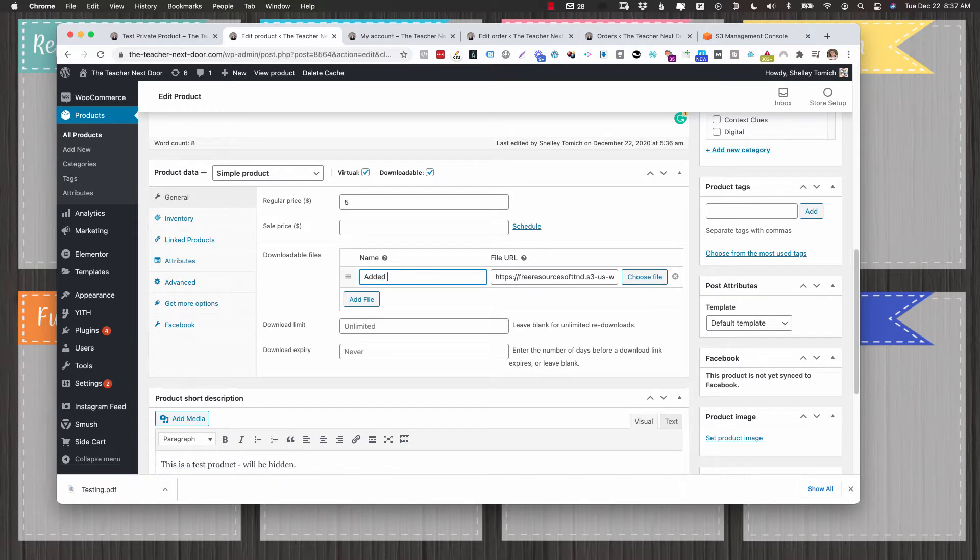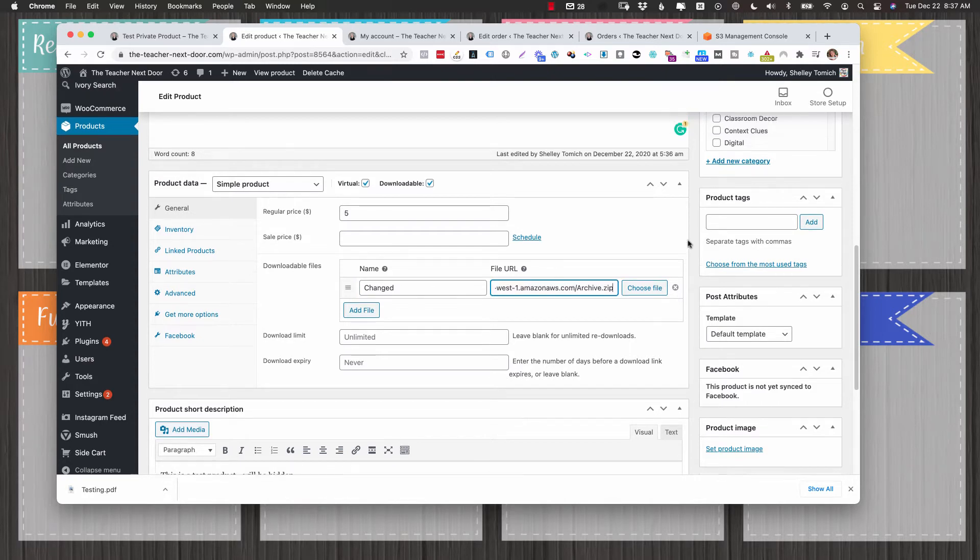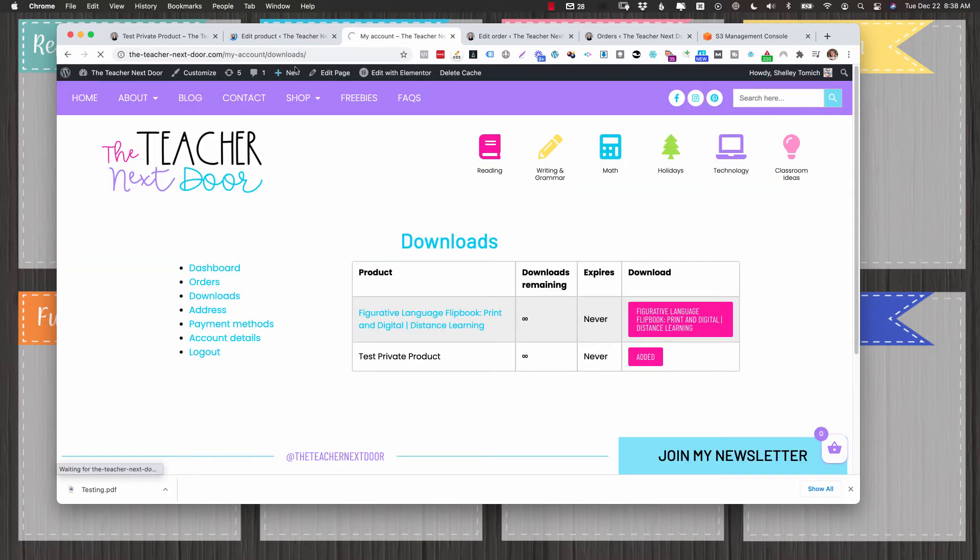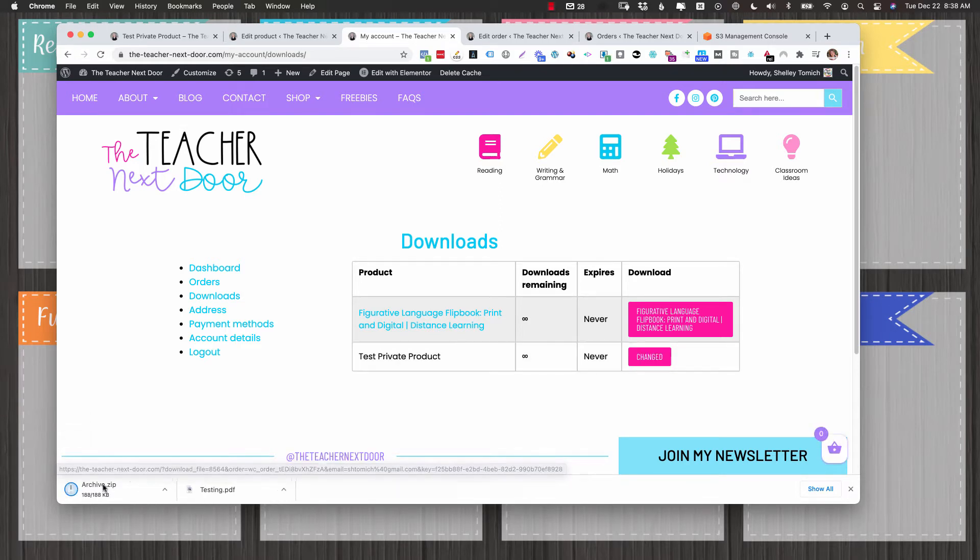So I'm going to do, let's just call it changed, and I'll do just a different download. So this time I put in a zip file. I'm going to click update and you'll see under my downloads this time, the button changed to changed. And when I click it, you'll see the zip goes down.